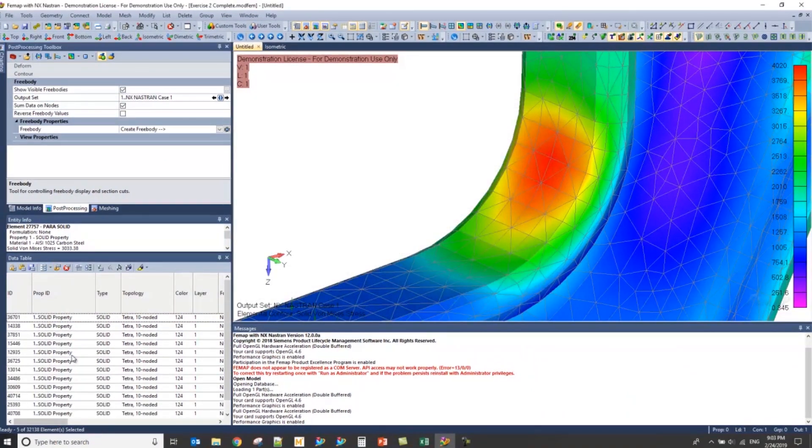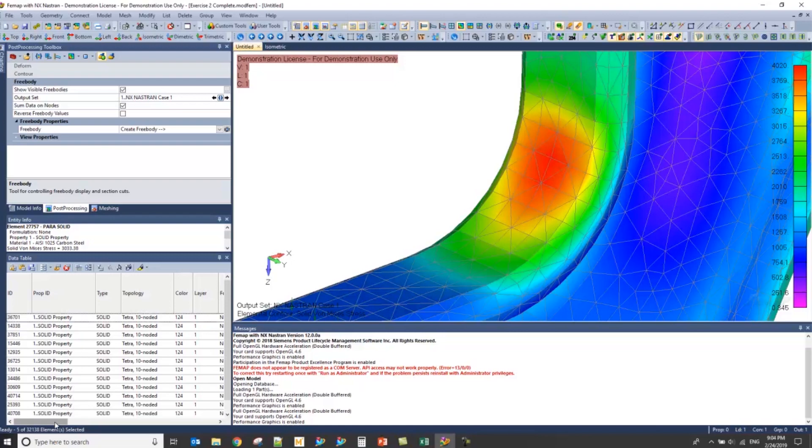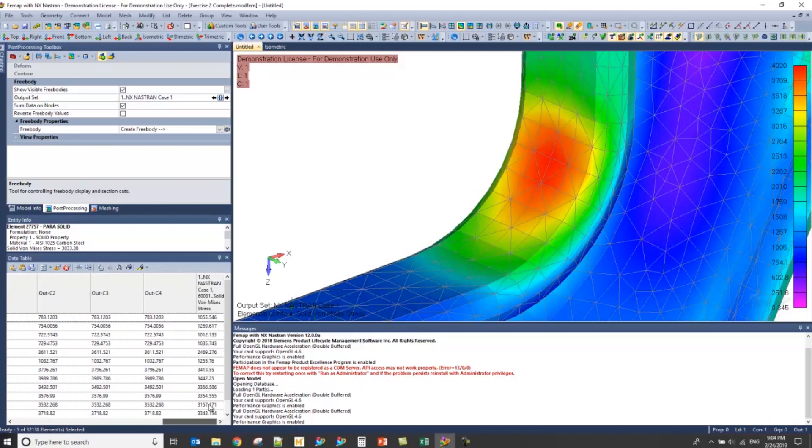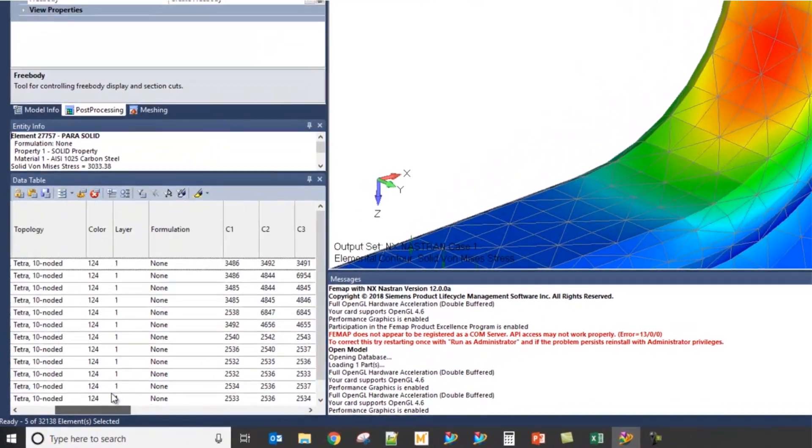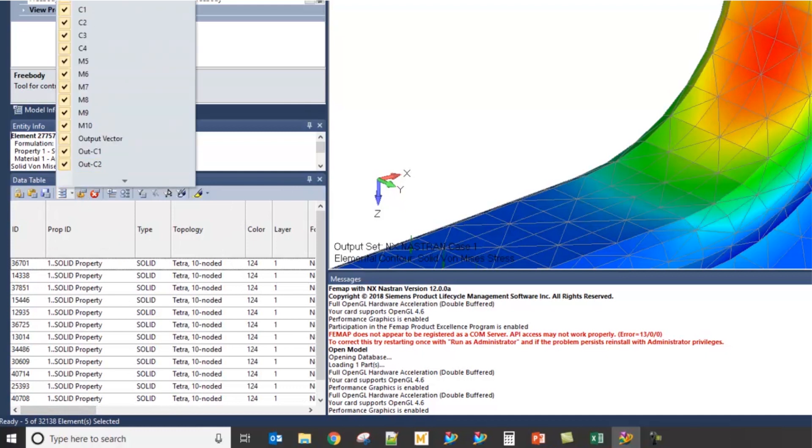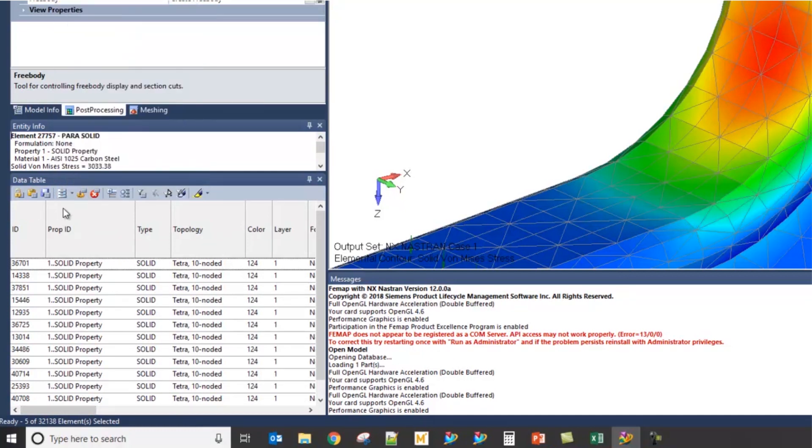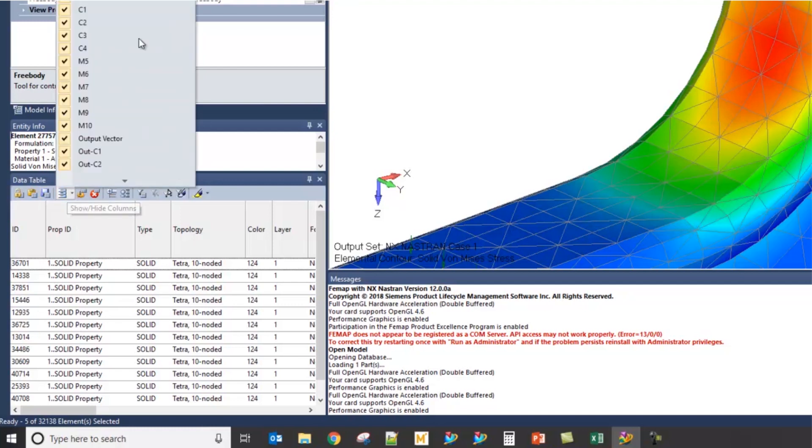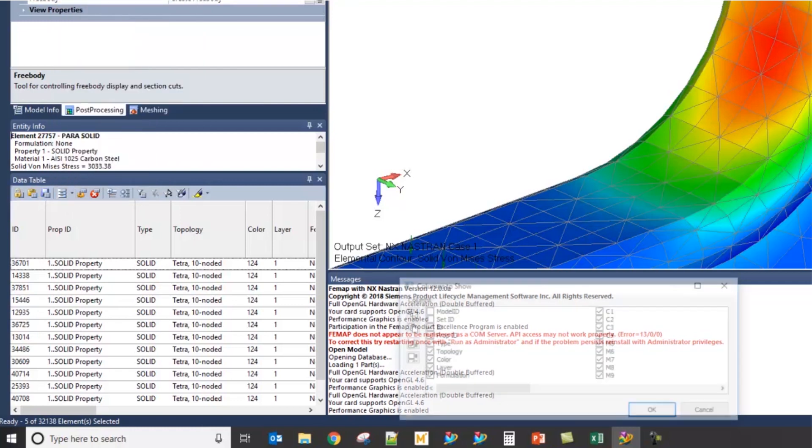Notice that the data table columns are pretty populated and kind of clunky, and I don't really need most of this information. So, I'm going to click on the Update Multiple Columns option here, right next to the Save to a File option, and click on Update Multiple Columns.